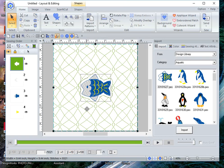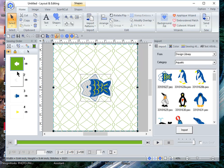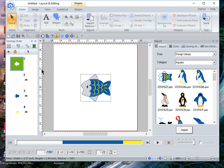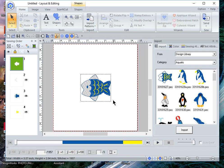If you select the background fill under the sewing order and choose the show stitched objects, what I want to do is to actually delete the fish.